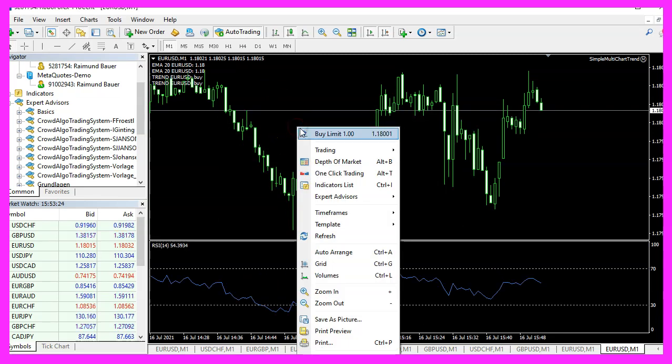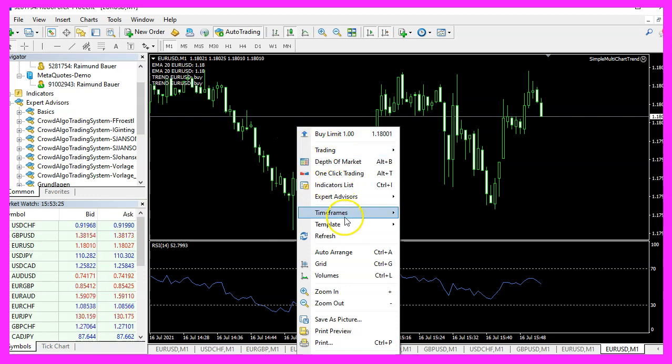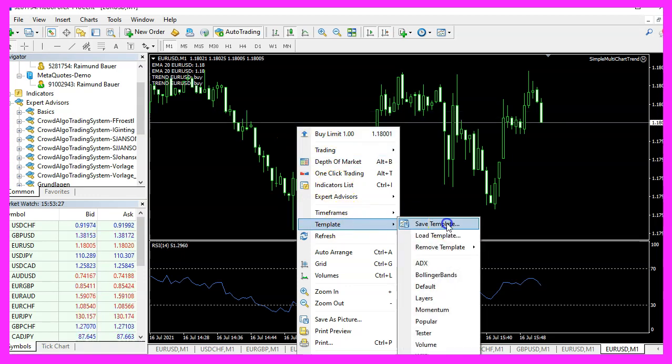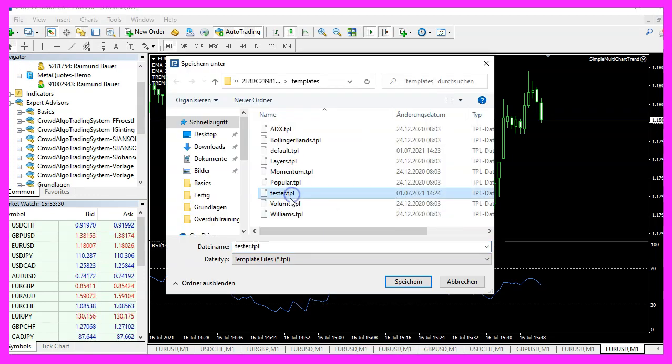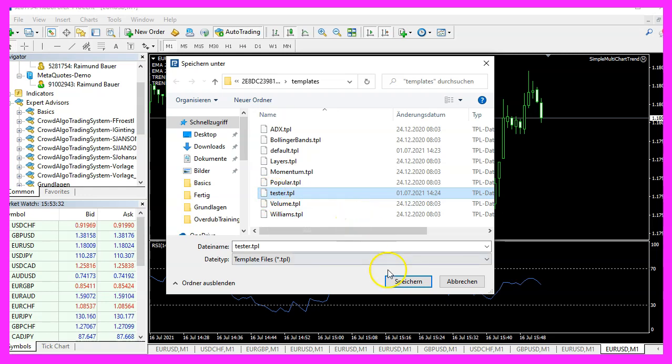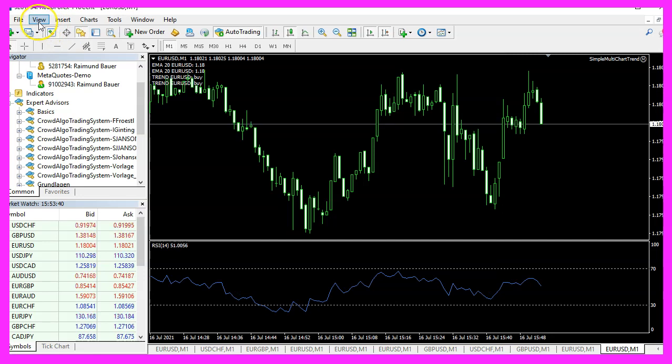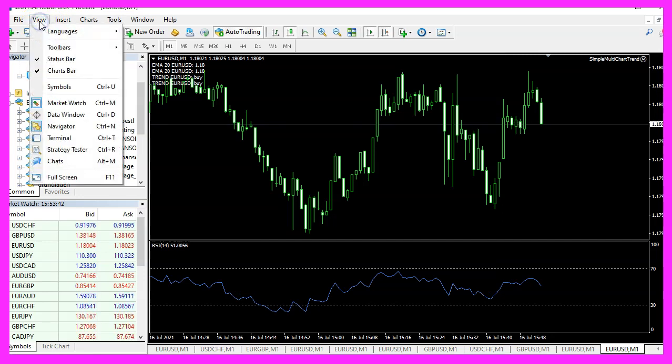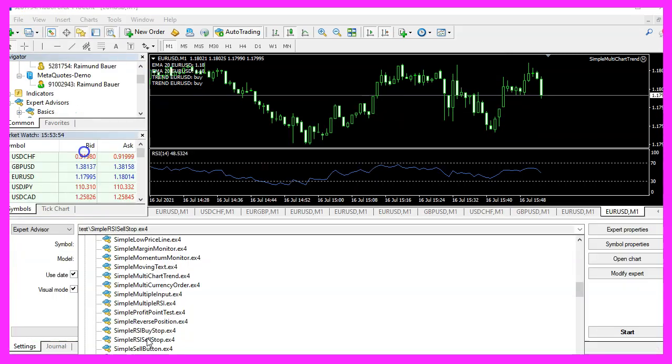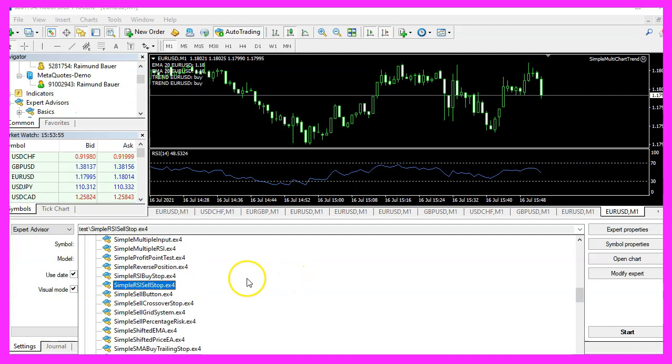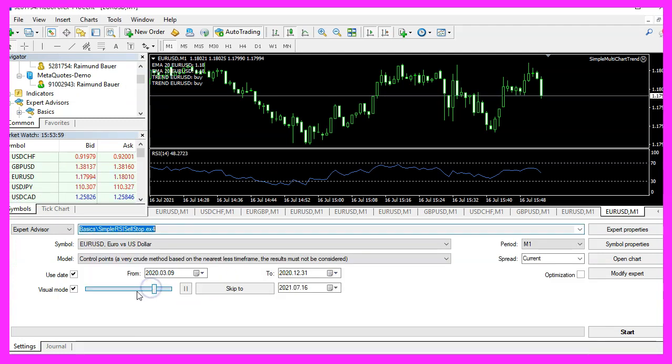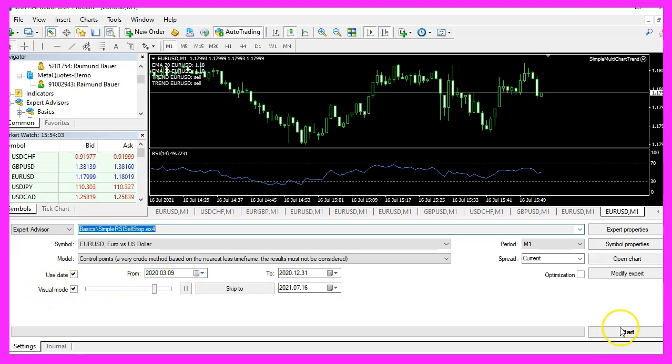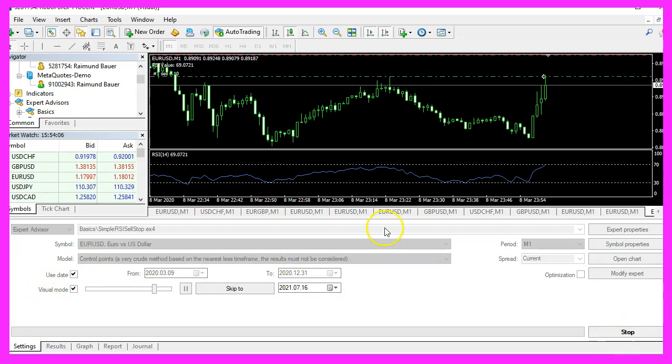Now let's right click into the chart, select Template, Save Template and save it as tester.tpl because that is what you are going to see in the next strategy test. Now please click on View, Strategy Tester or press Control and R. Please pick the new file, Simple RSI SellStop.ex4, mark the option for the visual mode here and start your test.